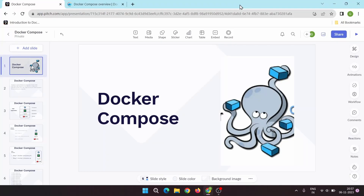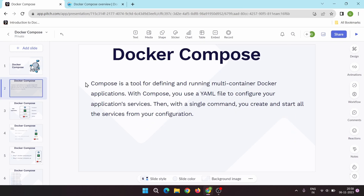Hello guys, in this video we will be talking about Docker Compose, which is a very interesting topic. Till now we have covered all the basic concepts of Docker like pulling images, pushing images, creating your own custom image, and Docker networking. Now we'll be moving towards some advanced topics, that is Docker Compose.